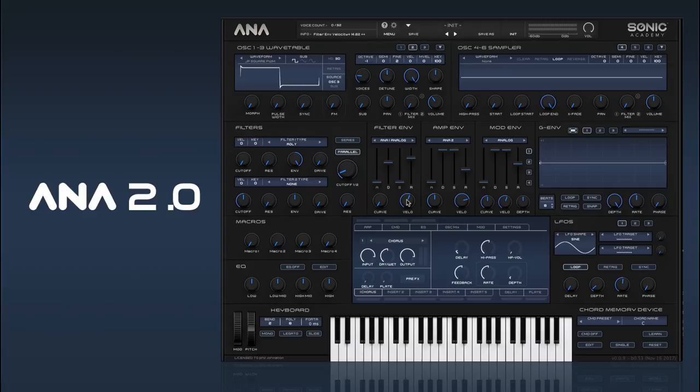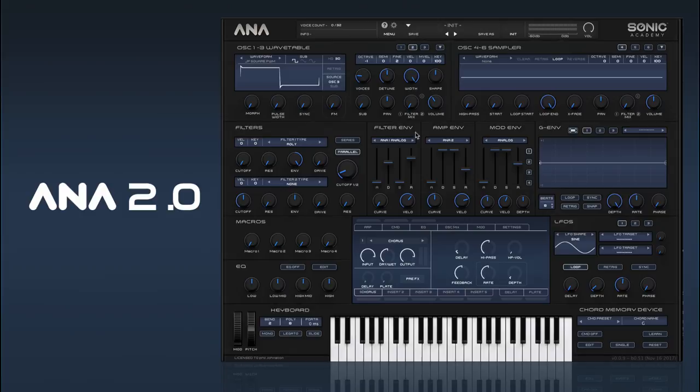Then we have our velocity control which assigns how much velocity you want to the envelope amount — very handy. Moving on to our next envelope, all the same controls pretty much apply, only this time the envelope is assigned specifically to volume.